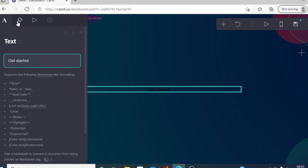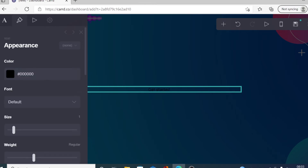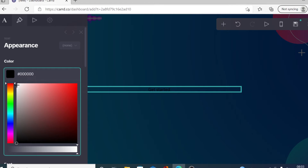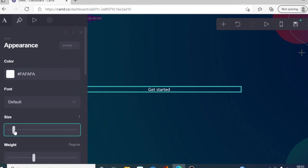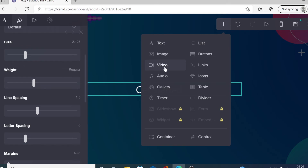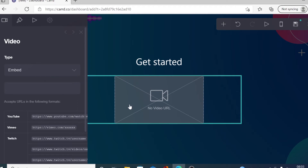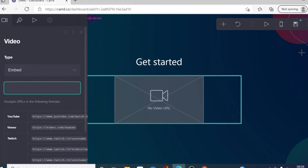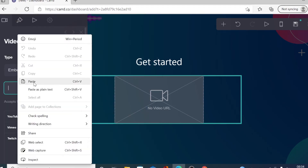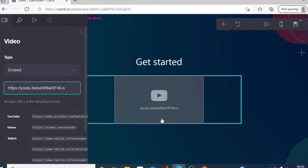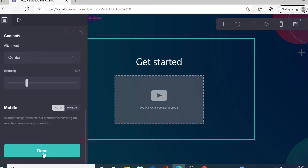Type something like 'Get started,' then go to design and change the color to white and make it bigger. You can also embed a video with this plan — just click on the video element. Copy any YouTube video link — for example, one of your own videos — paste it in, and when you're done click done.